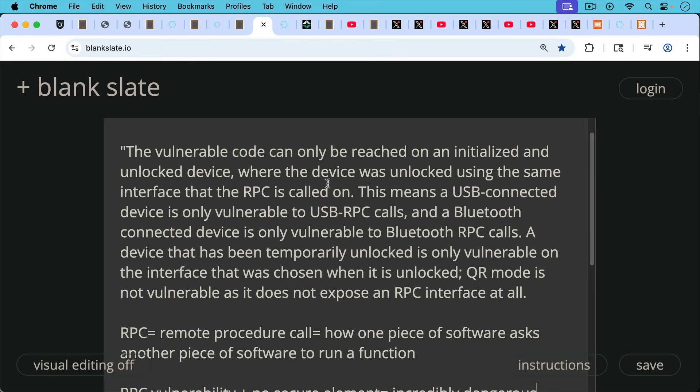As they go on to write: this means a USB connected device is only vulnerable to USB RPC remote procedure calls. And a Bluetooth connected device is only vulnerable to Bluetooth RPC calls.